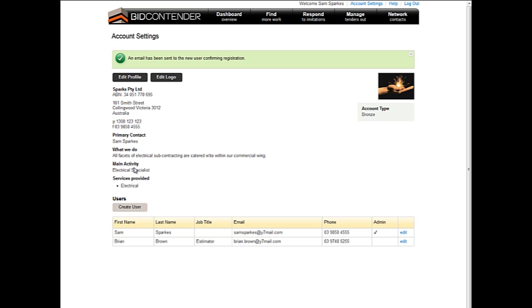An email will now be sent using the email address that you added to the user account, to confirm the account and also to assist them in setting up a password. It is this email address that will ultimately become their login to BidContender.